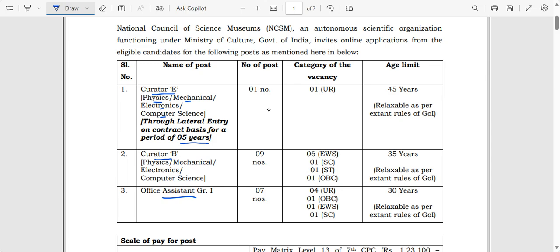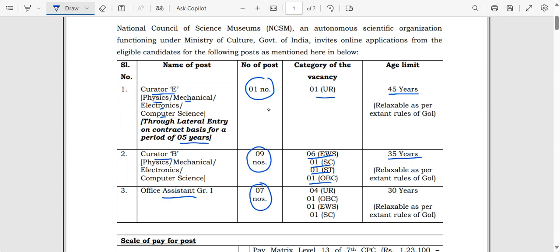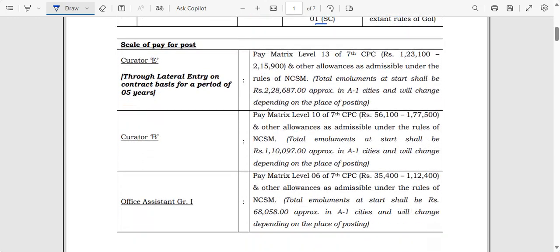Curator B is a permanent post and Office Assistant Grade 1 is also a permanent post. For Curator B, physics, mechanical, electronics, and computer science are eligible — totally 9 vacancies are there. Curator E has only 1 vacancy for unreserved, with a maximum age limit of 45 years. Curator B has 6 unreserved, 1 SC, 1 ST, 1 OBC — maximum age 35 years. Office Assistant has 7 openings: 4 unreserved, 1 OBC, 1 EWS, 1 SC — maximum age 30 years.